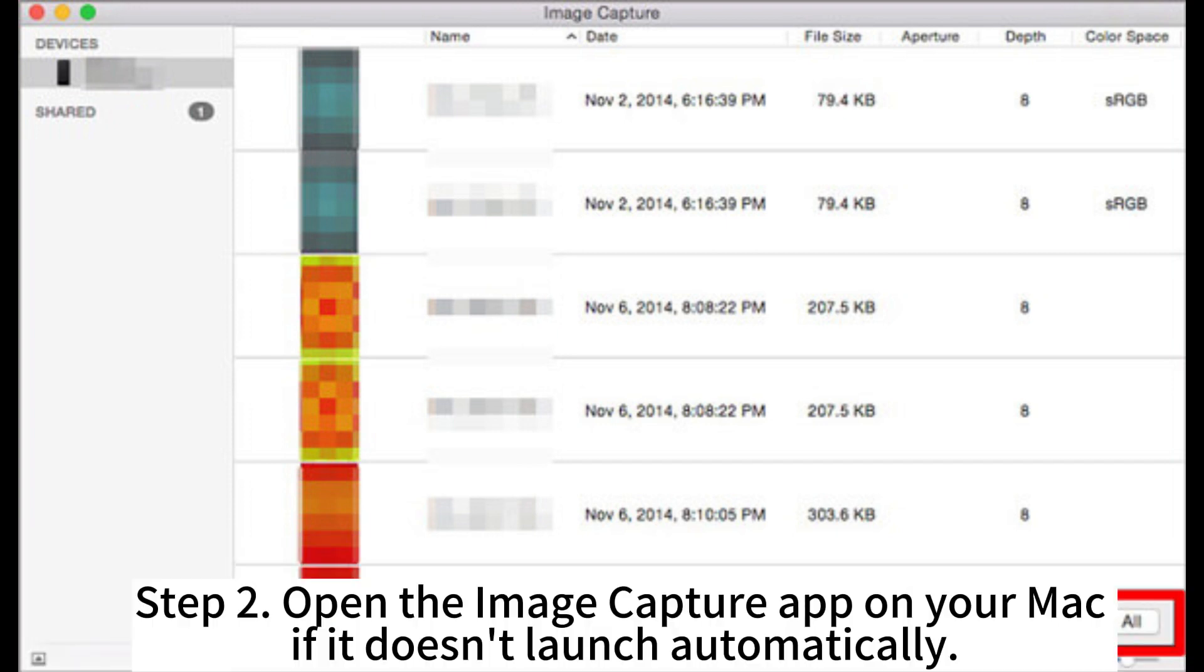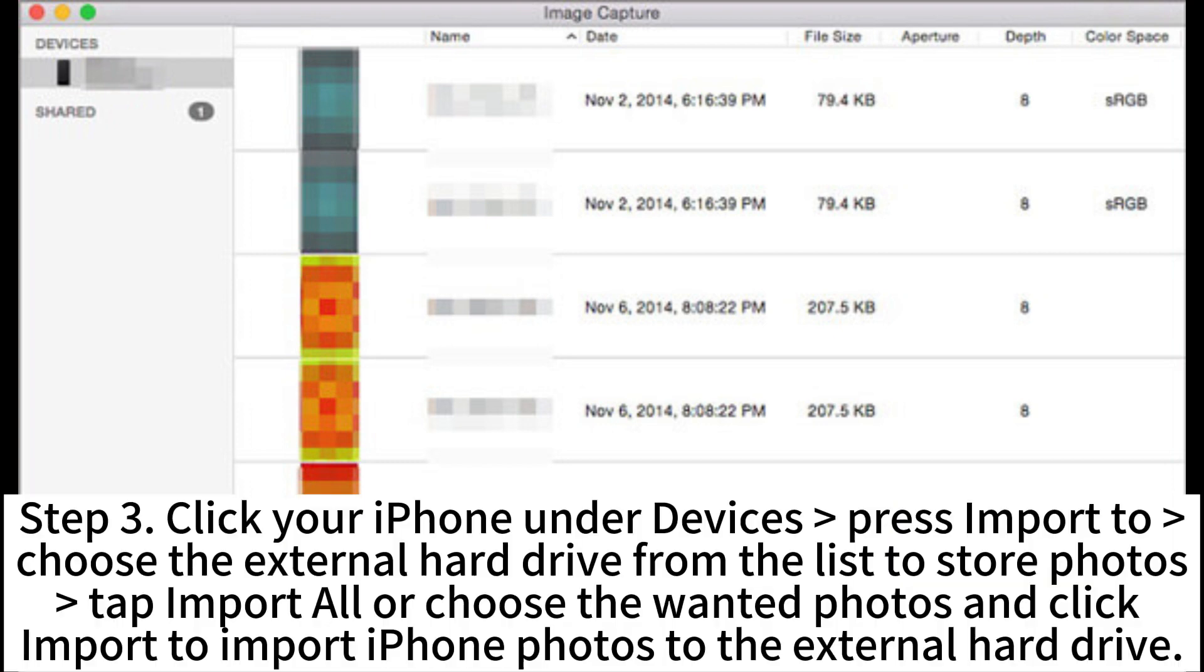Step 2. Open the Image Capture app on your Mac if it doesn't launch automatically.